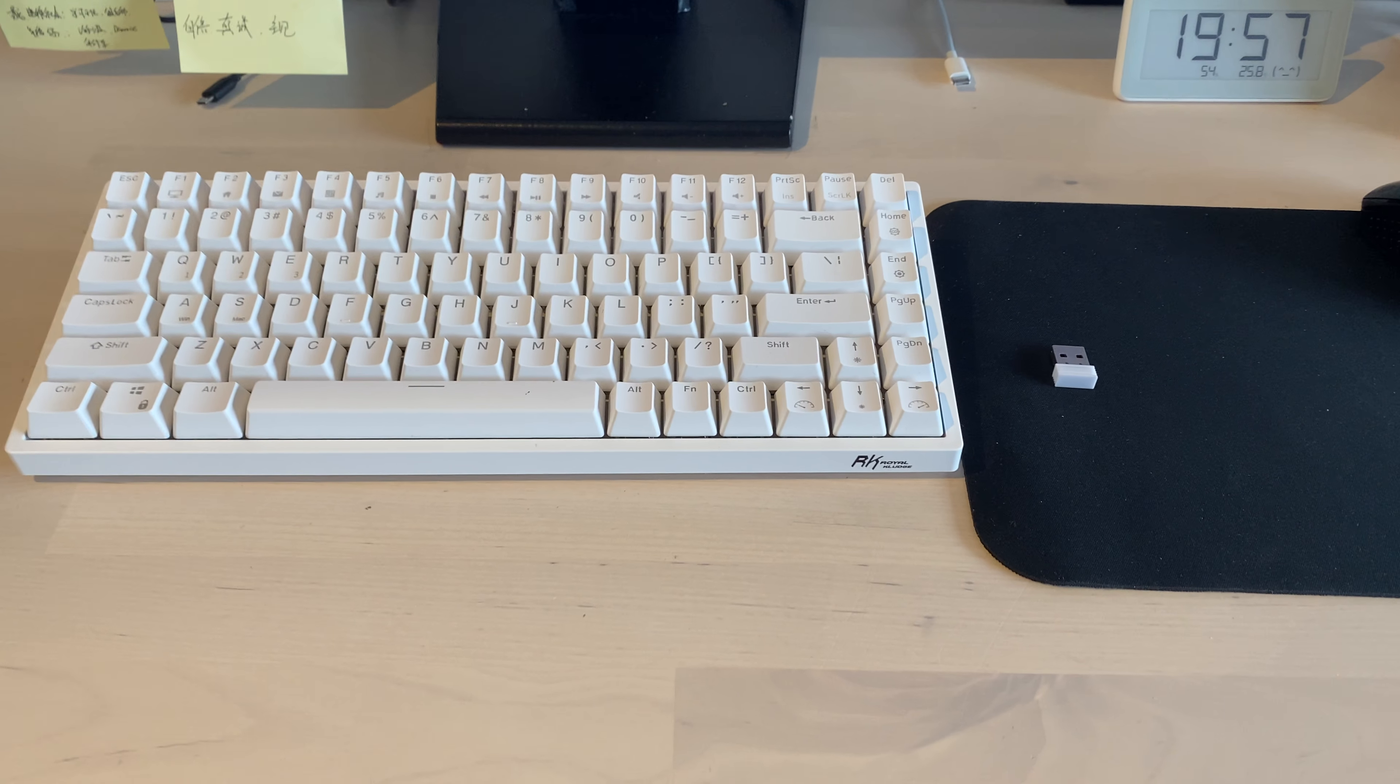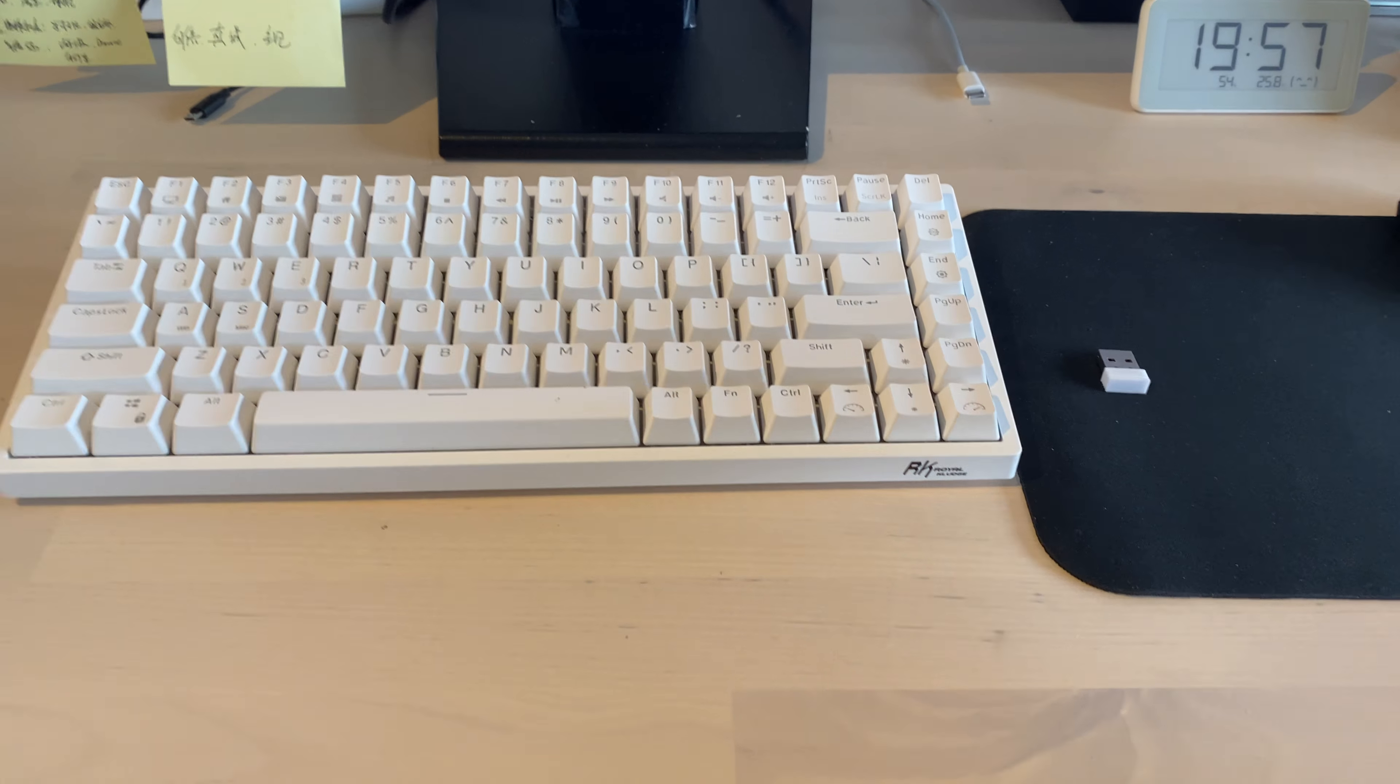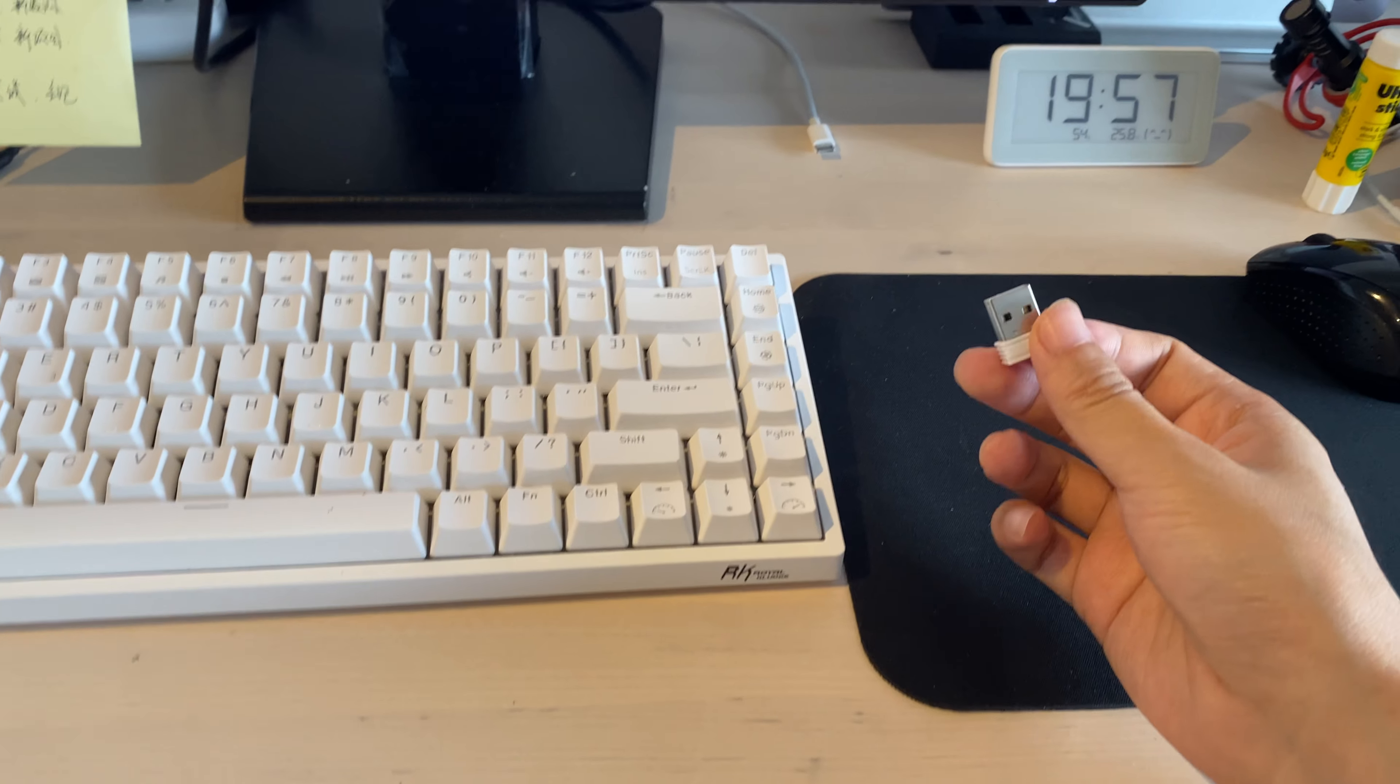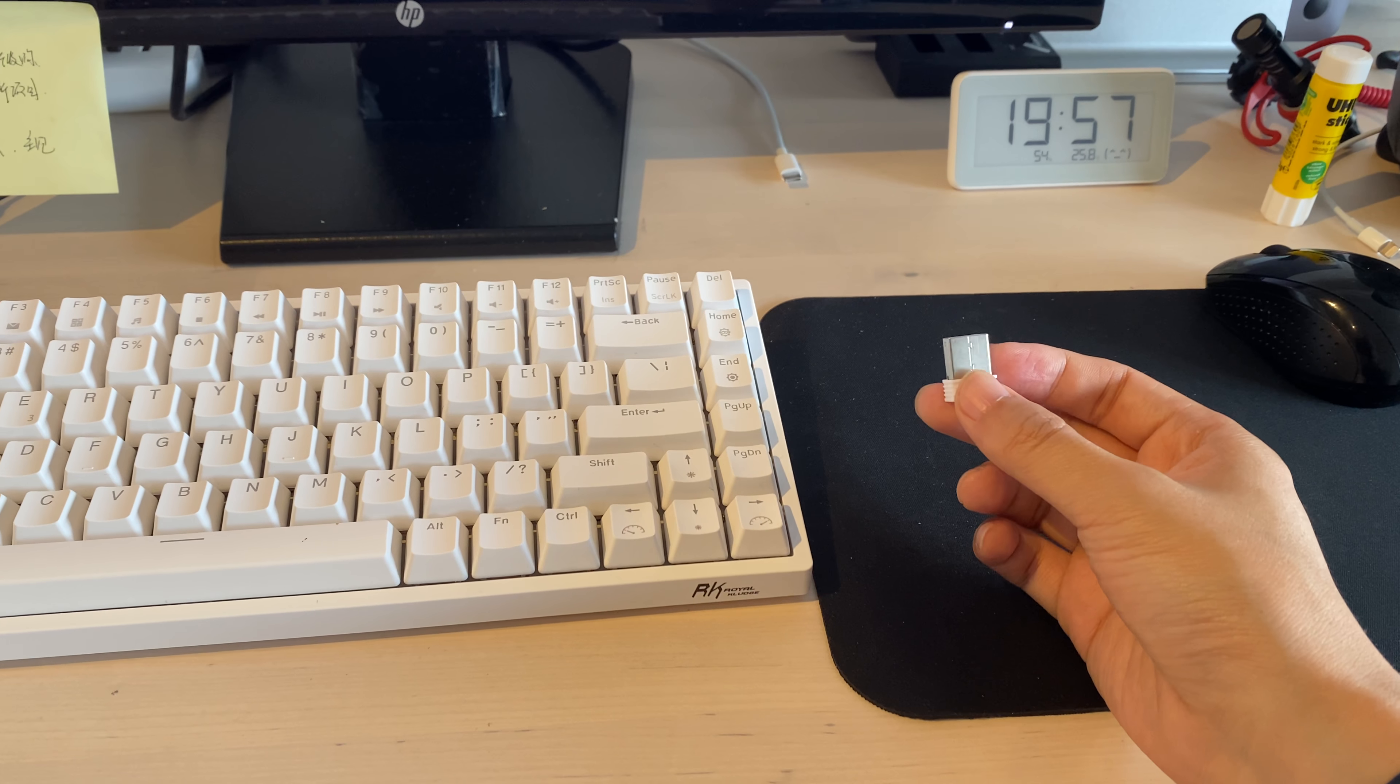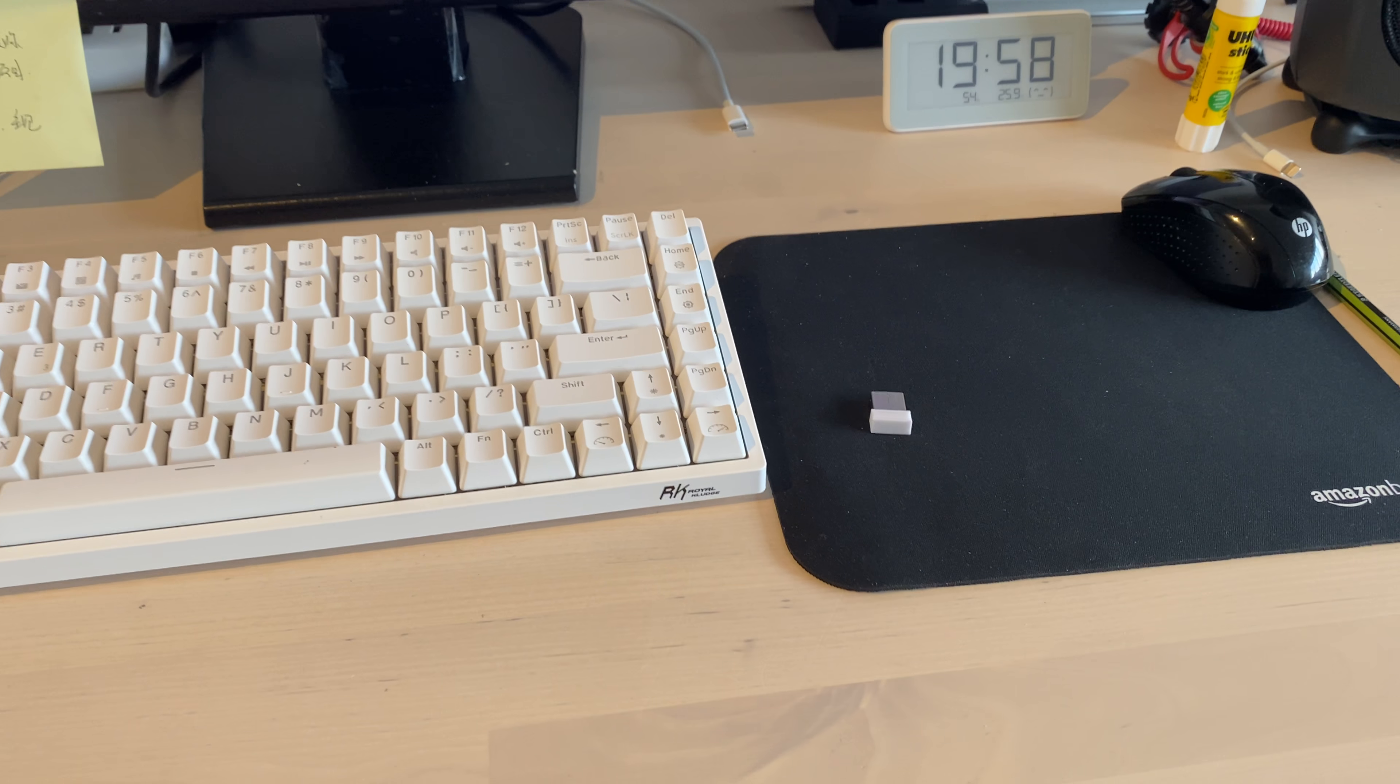The second thing you should know about this keyboard is that it has a 2.4 gigahertz connection option. What you do is you put this dongle at your computer to get a connection. But the working distance between these two is very, very short.